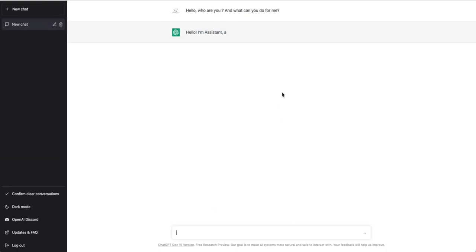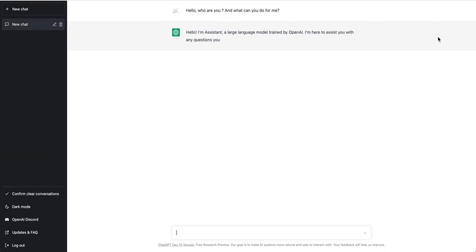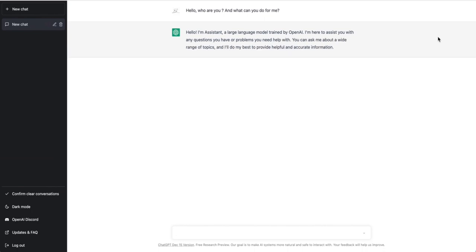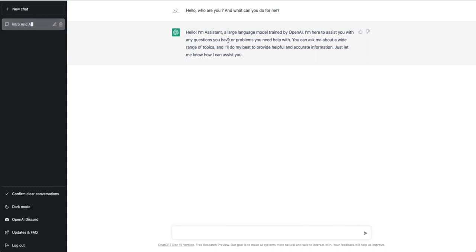As you can see, it can take some time, but here you will have his answer now. As you can see, it can help us with any question and answer us about a wide range of topics — we just have to ask it what it can do for us.